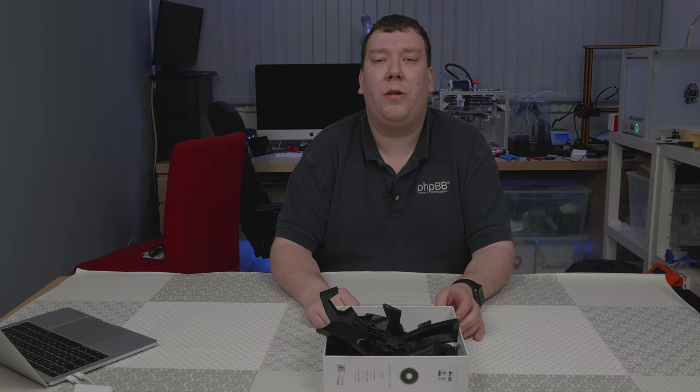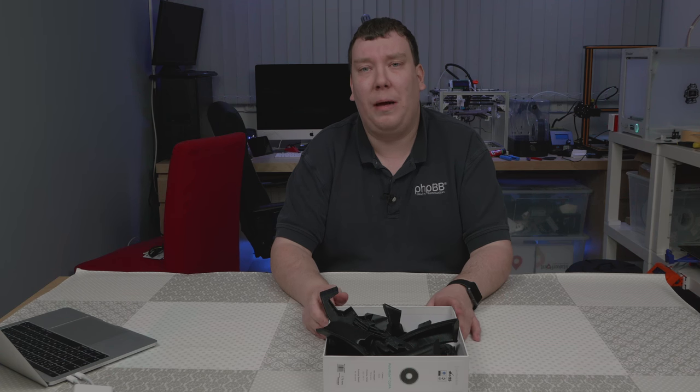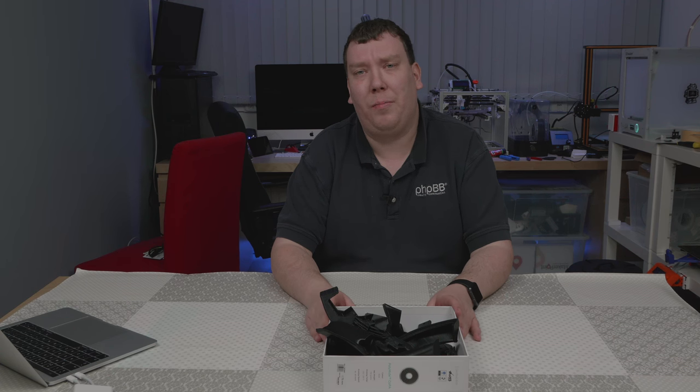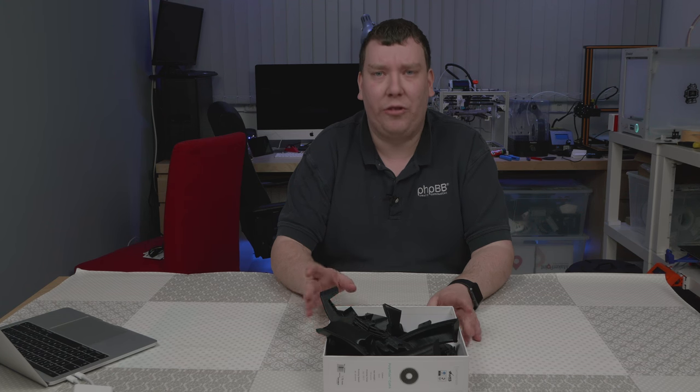Please note that this filament has been provided by Polymaker for this review and I have not paid for it. Thanks for watching and see you next time.